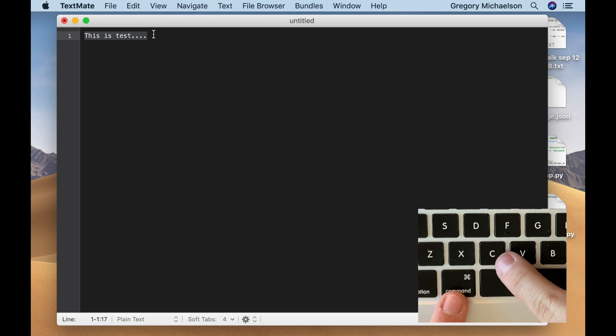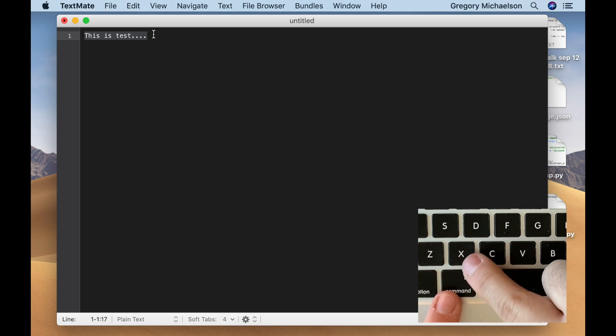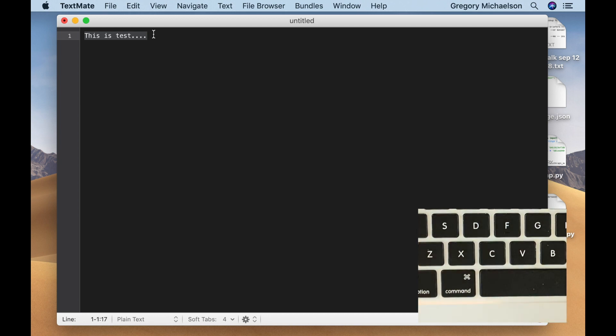C is for copy. That's the easiest one to remember because it starts with the same letter. X is for cut. You're cutting it out.